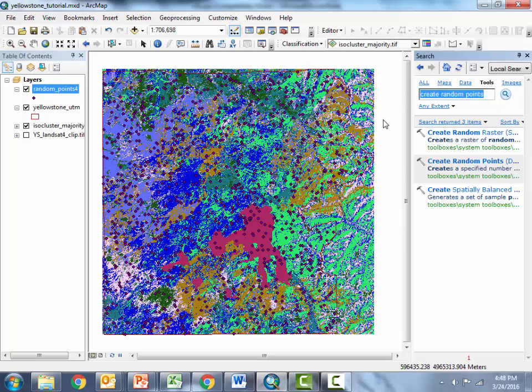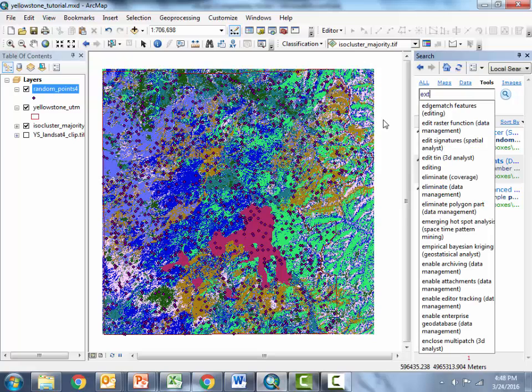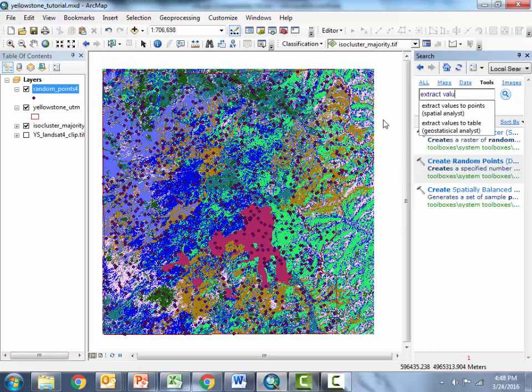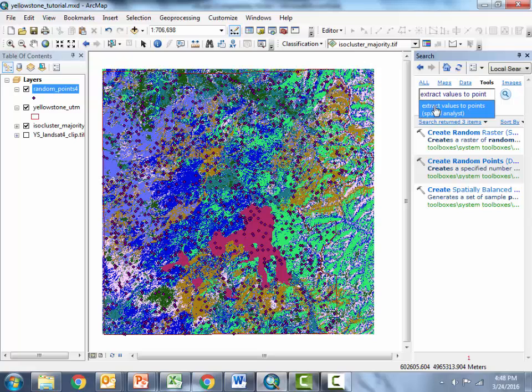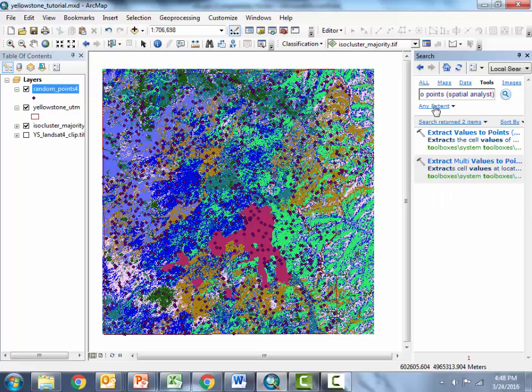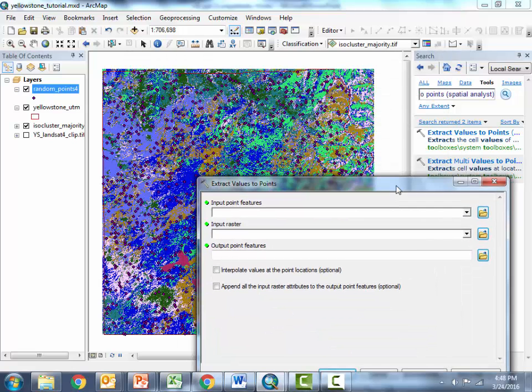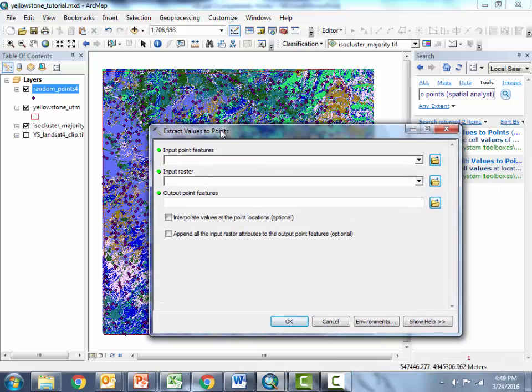So now let's go find the tool extract values to point and we're going to use this tool to actually get the underlying class values associated with each of these points. So we're going to get the raster value that matches up with the location of the point. I'll fill this out.